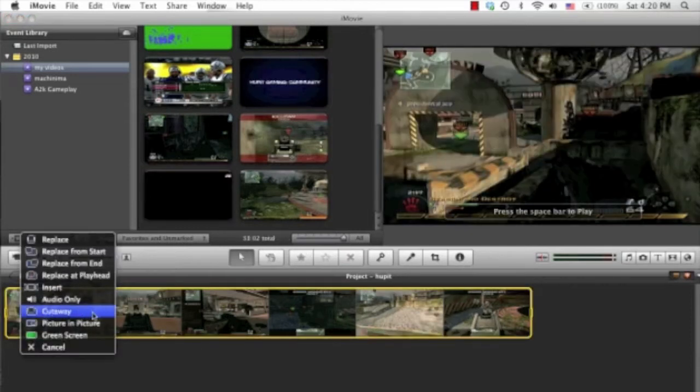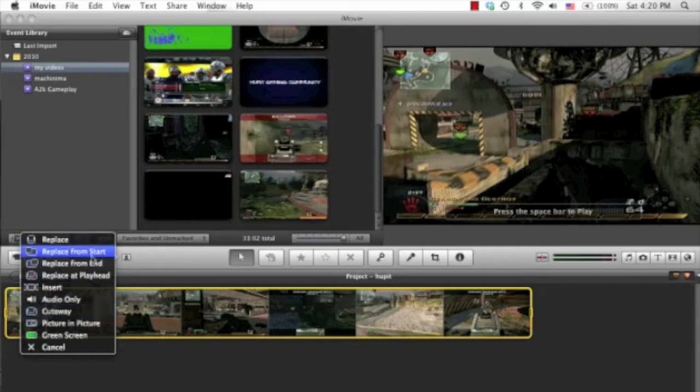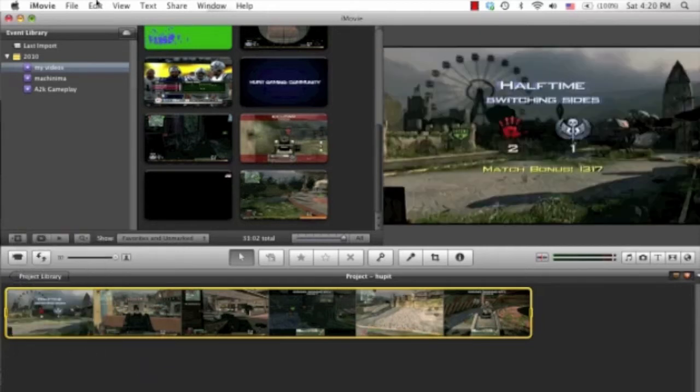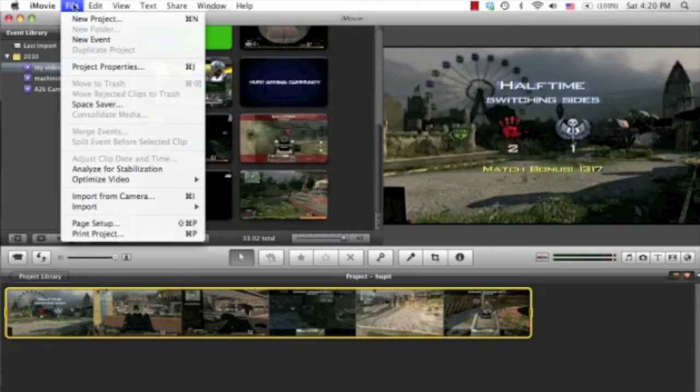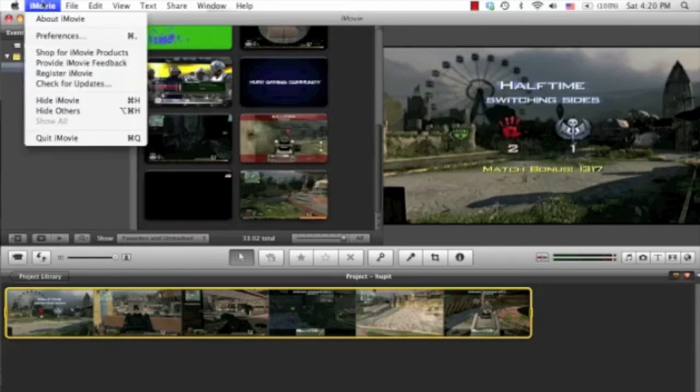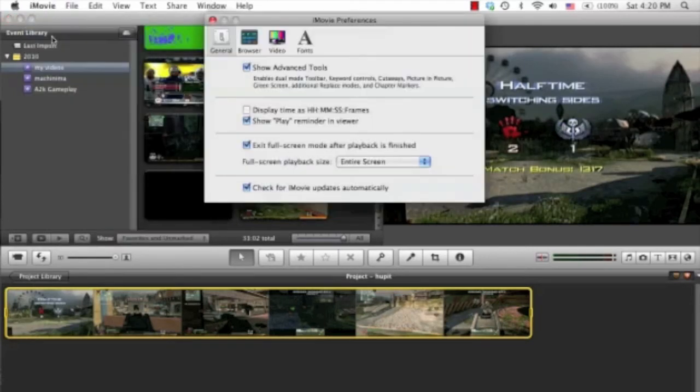After it pops up here it should pop up this little menu. If it does not pop up with this menu, I'm going to hit cancel. You'll want to go to iMovie and Preferences and make sure that Show Advanced Tools is selected.